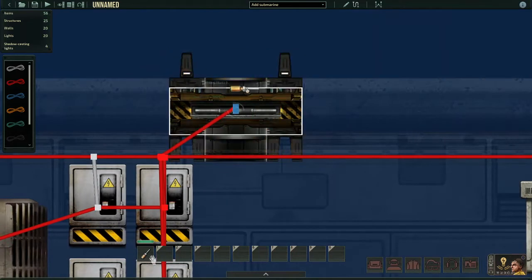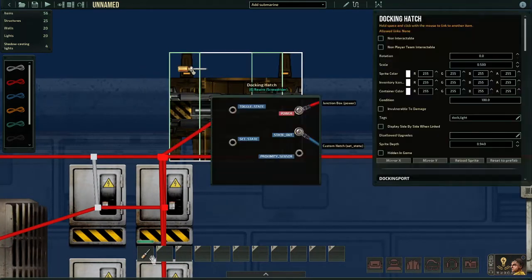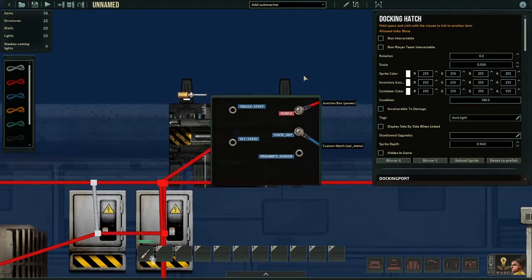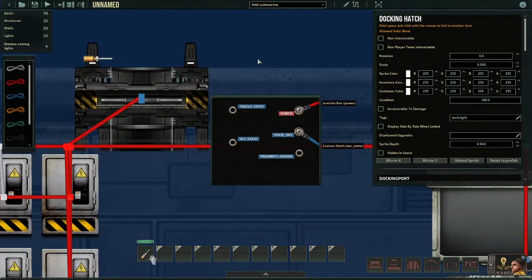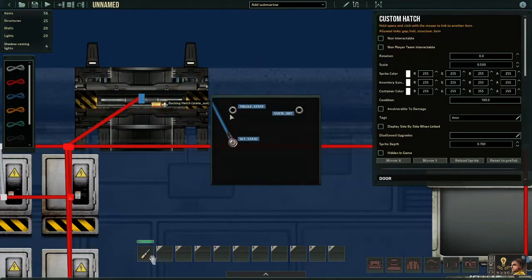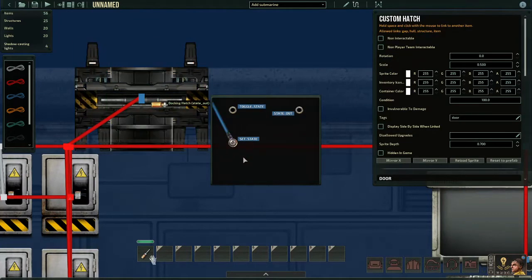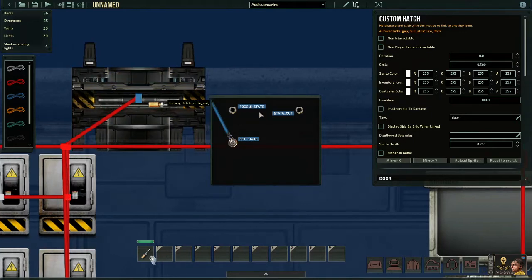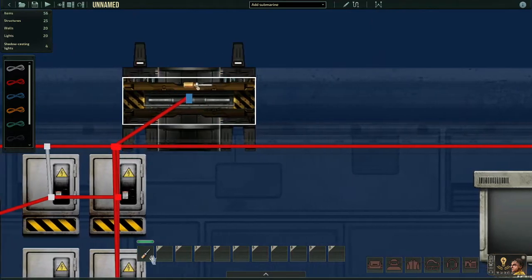So that way, because right now the docking hatch is considered closed. When it is docked to something, it is considered open. Open and closed are its states, so it's going to be sending a state out constantly to the hatch. And whenever it receives the open set state, or whenever it receives the open state, it's going to make that its current state. Hopefully that makes sense.